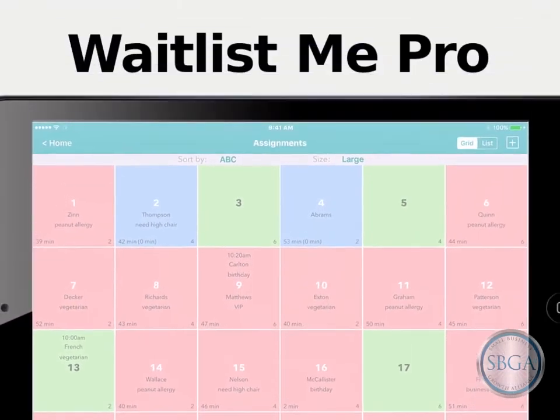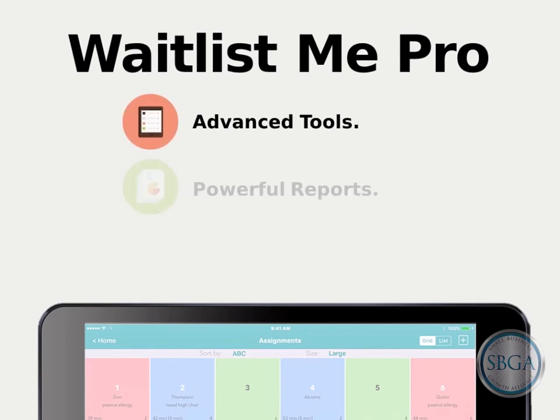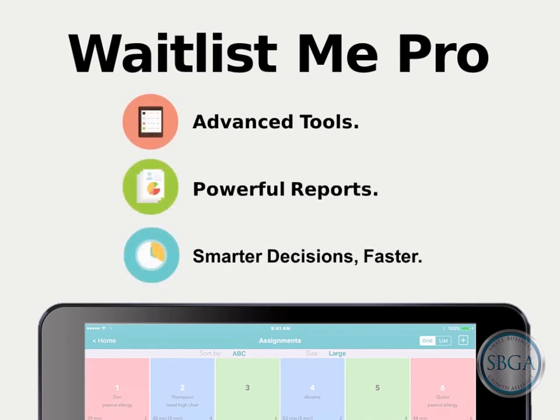Resource Management is just part of Waitlist Me Pro, a complete set of advanced tools and powerful reports designed to help you make smarter business decisions faster.